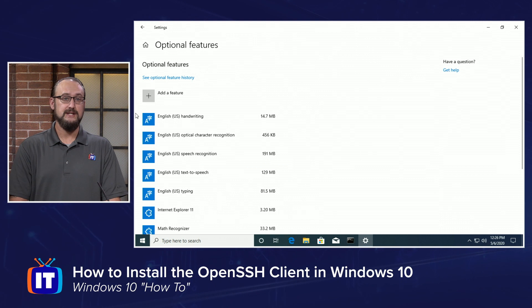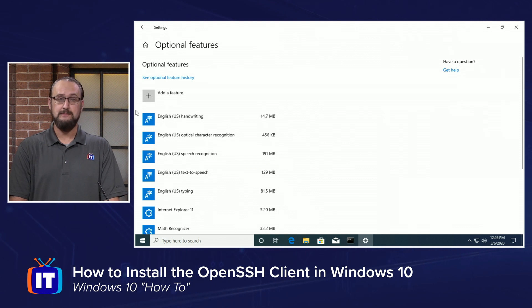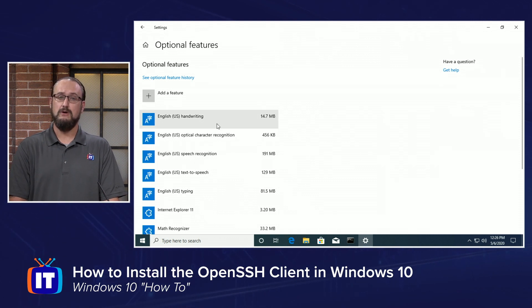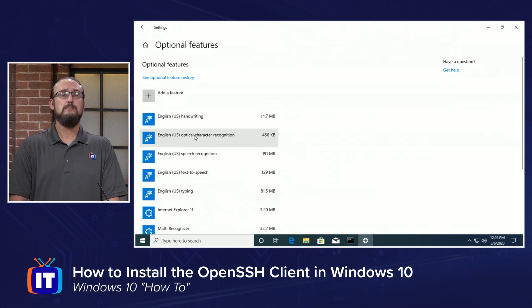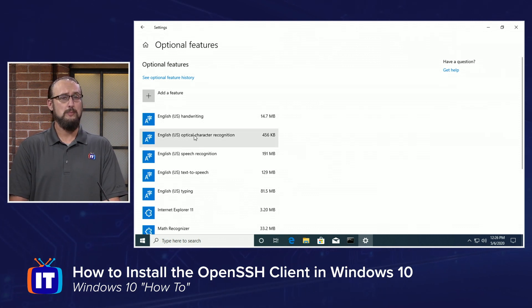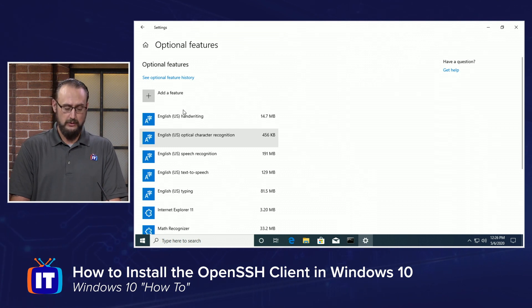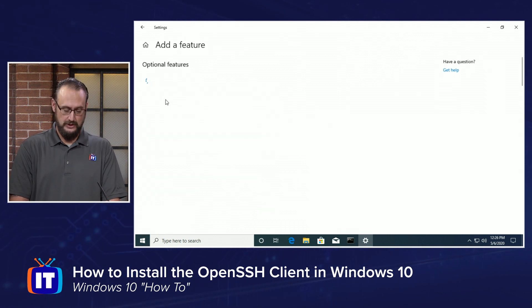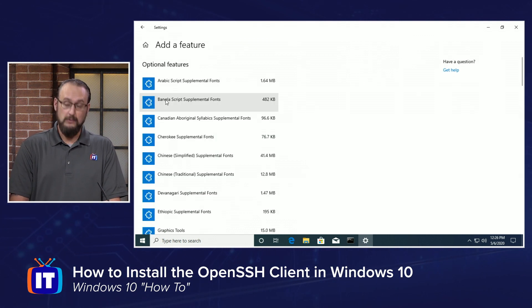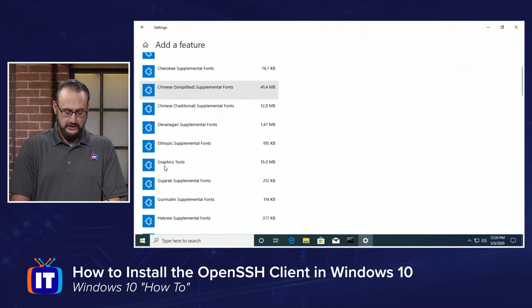That's going to take us to where the optional features that are currently installed are located, but we don't have the OpenSSH client installed, so we're going to choose Add Feature, and when we choose Add Feature,